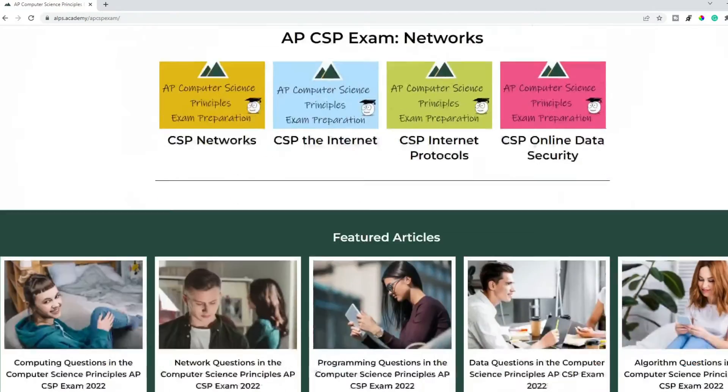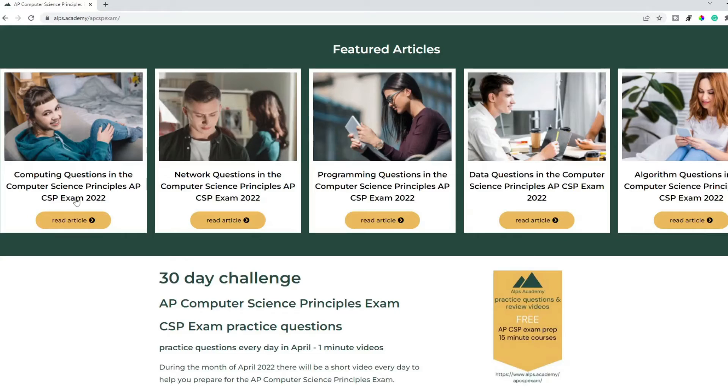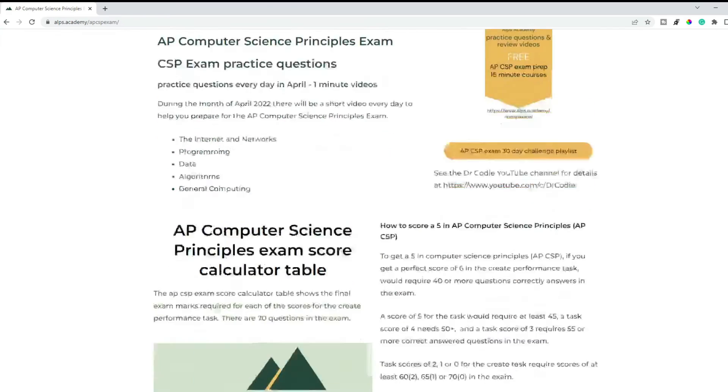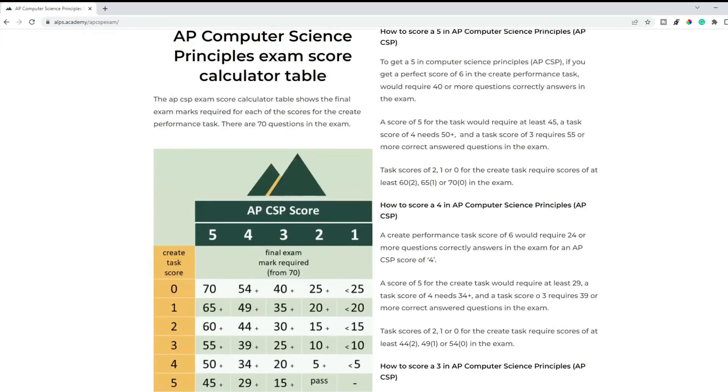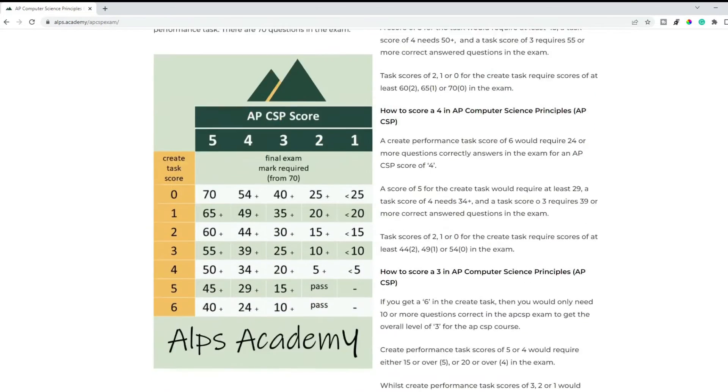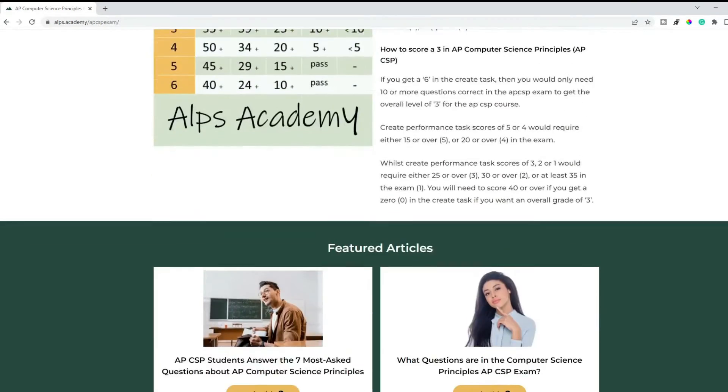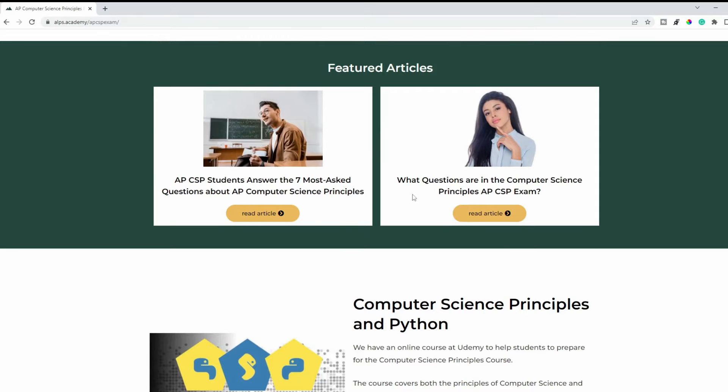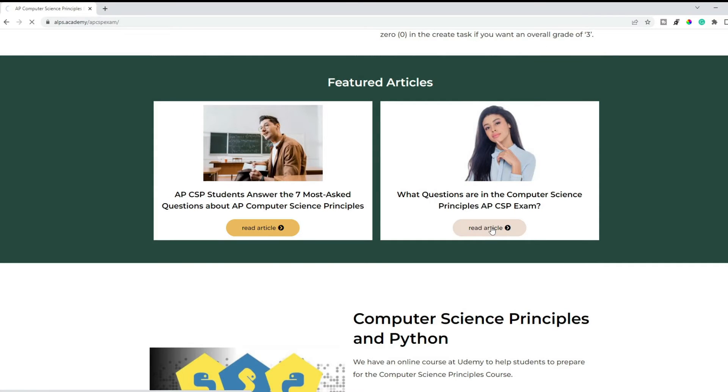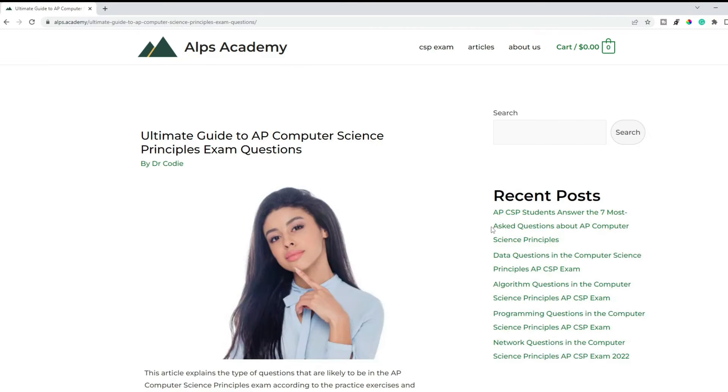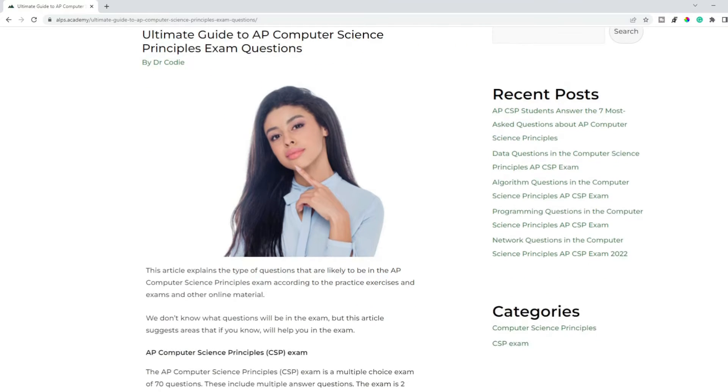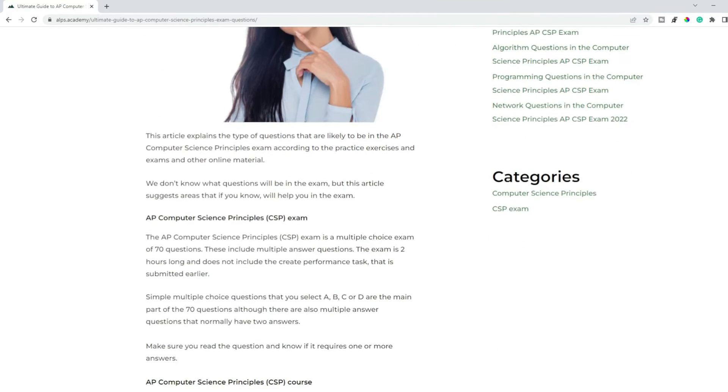One exam tip that I found useful is to answer the easy questions first, leave the more difficult ones to later when you know you have more time. What type of questions are likely to be in the exam? Let's have a look.